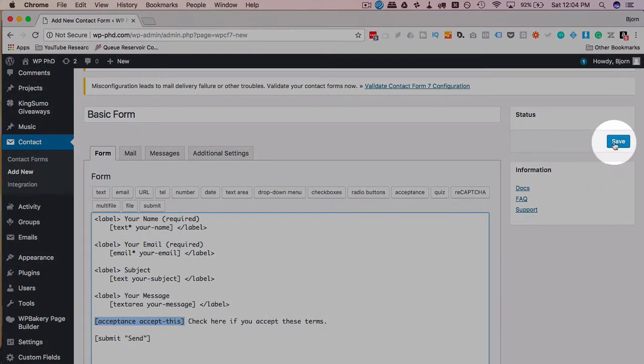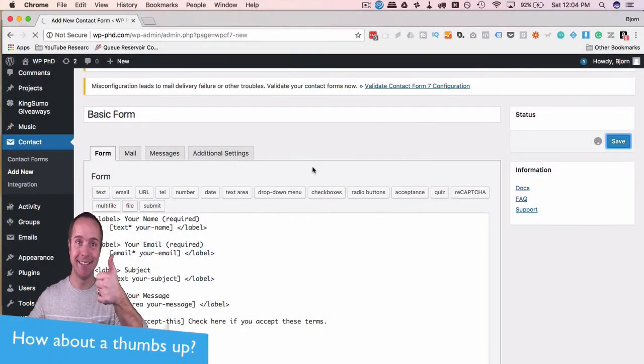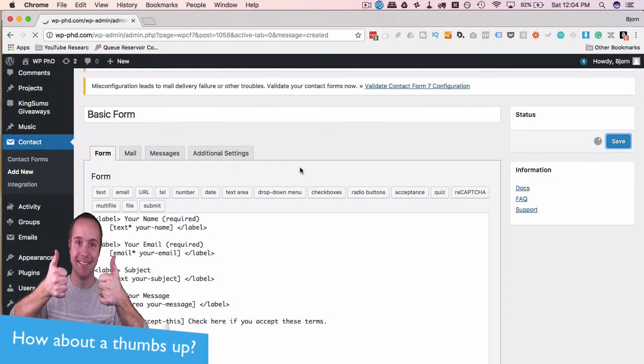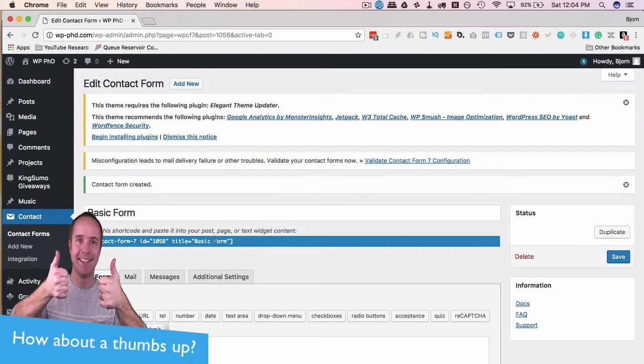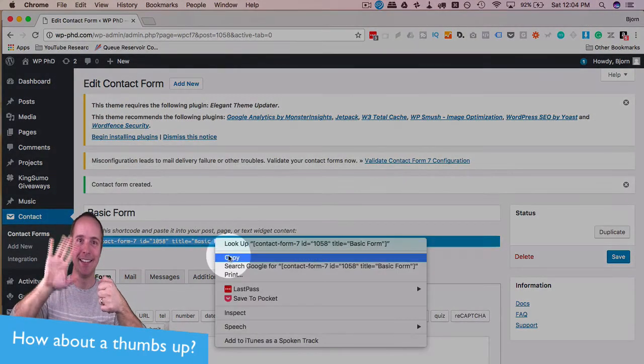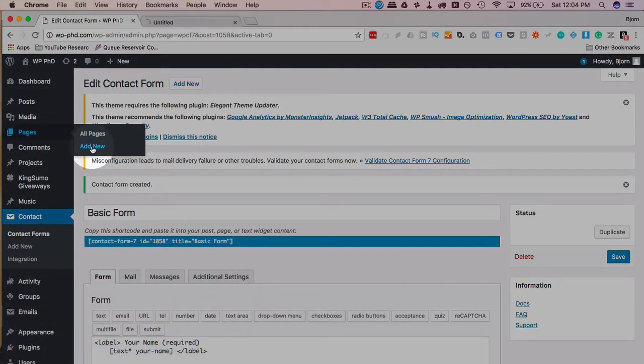So I'm going to click on save changes over here. If you already have this form embedded on a page, that's all you have to do is add that snippet. I don't have it on a page yet, so I'm going to just create a new page.